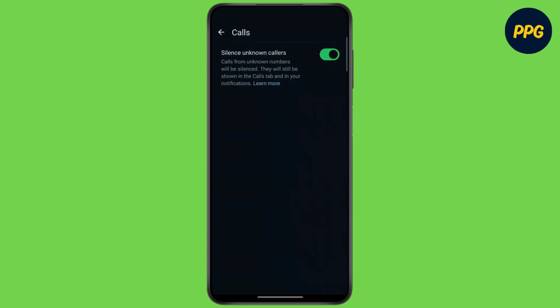As you can see, there is no option to record calls within the WhatsApp application itself. But you can still record the calls.